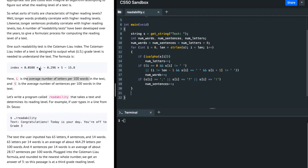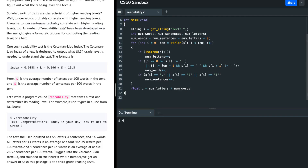After the loop, we need to calculate L and S to find the index. L is the number of letters per hundred words. So I divide the number of letters by the number of words to get letters per word, then multiply by 100. This gives the letters per hundred words.